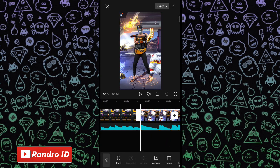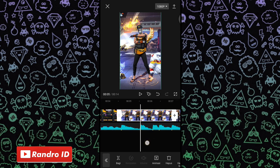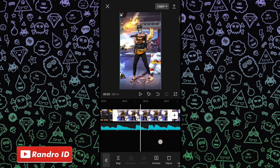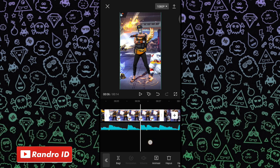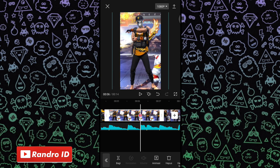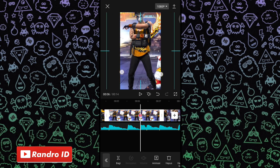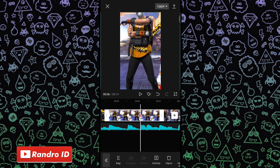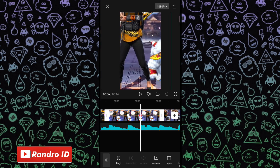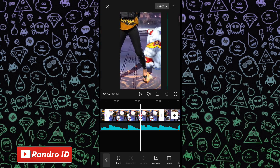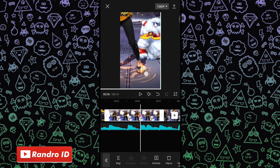Jika keempat mentahan foto sudah kalian pendekkan durasinya menjadi 2,4 detik, langkah selanjutnya kalian geser ke bagian awal mentahan foto yang pertama, atau di bagian tanda beat pertama. Di bagian awalnya kalian buat kunci animasi. Jika sudah, kalian geser ke bagian tanda beat berikutnya, lalu kalian buat lagi kunci animasi. Kemudian kalian geser ke tanda beat ketiga, lalu kalian zoom mentahan fotonya, dan kalian geser ke bagian kanan bawah sesuai selera kalian.